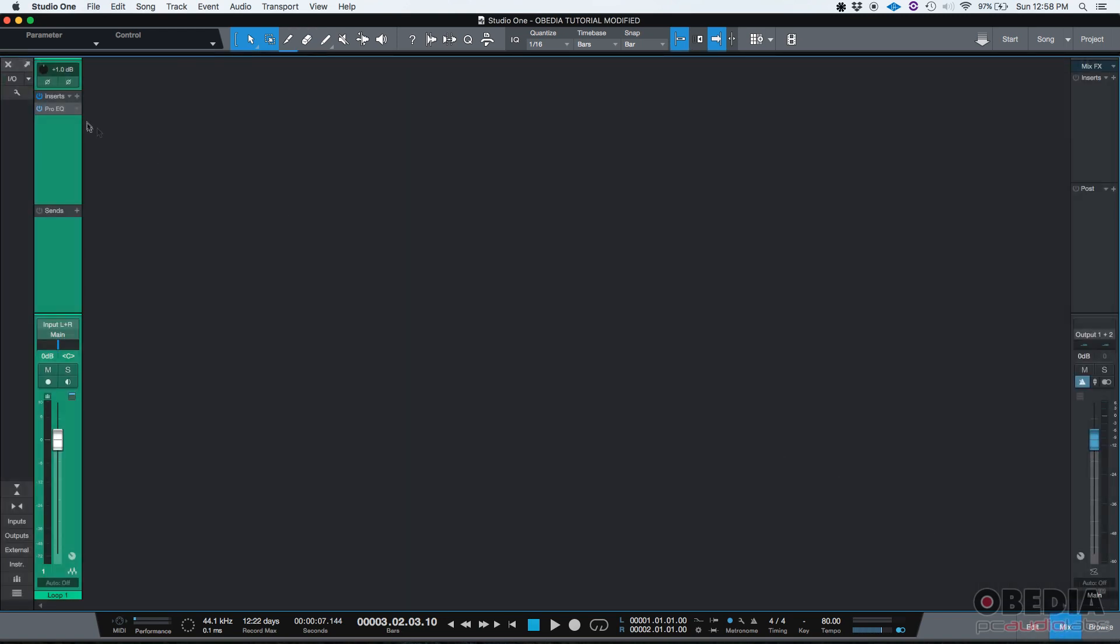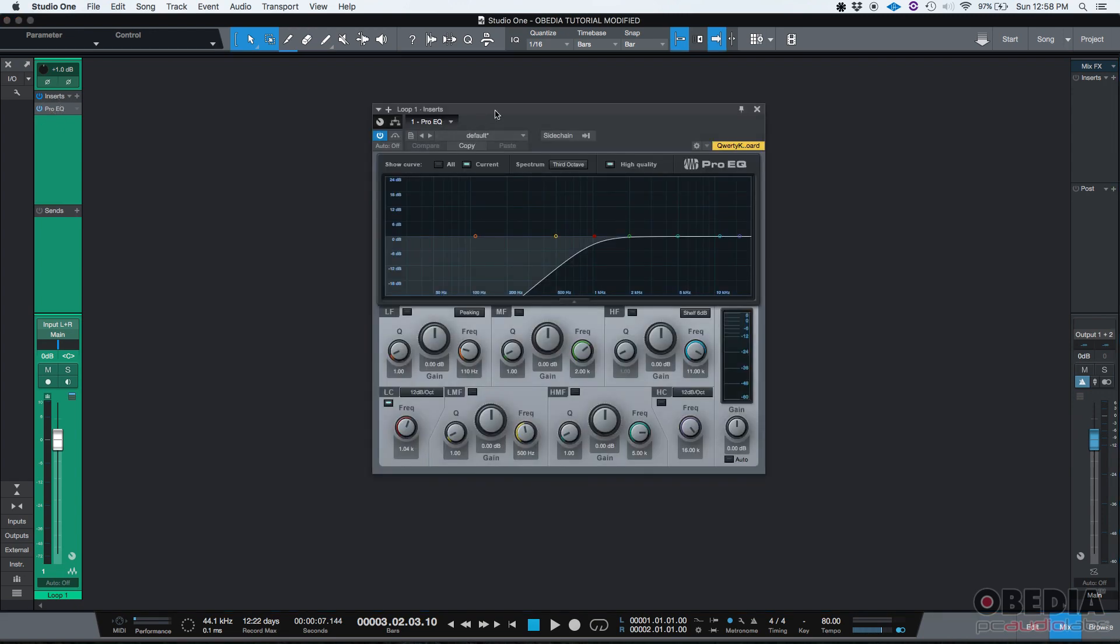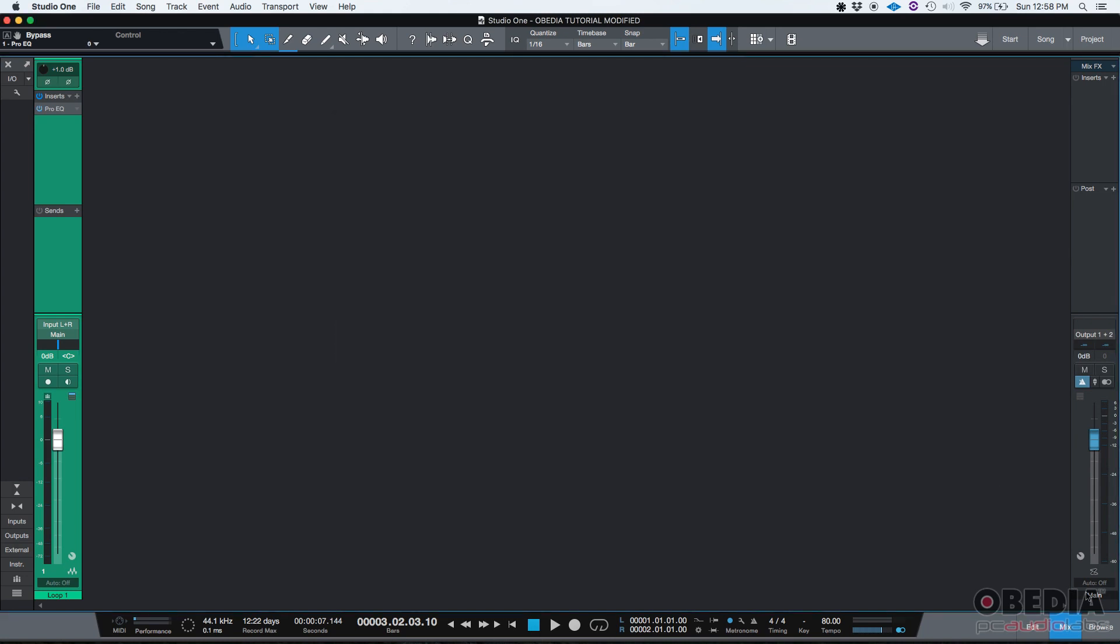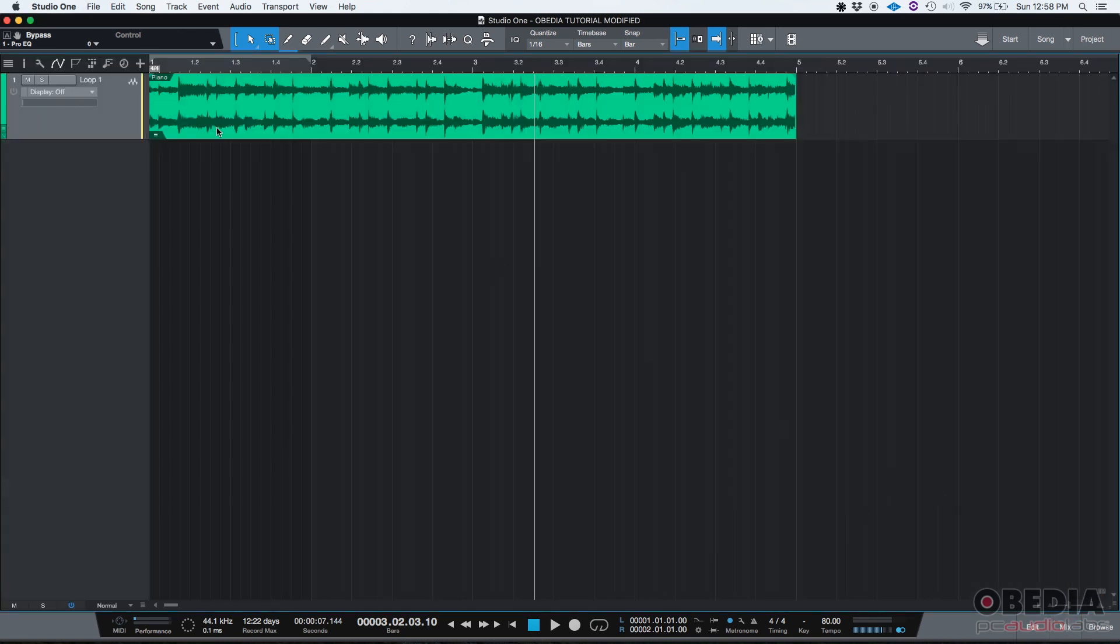If you have your equalizer doing that and that's the only thing the equalizer is doing, you could basically automate the bypass button, which is this button right here. You want to automate that. We're going to learn that now.